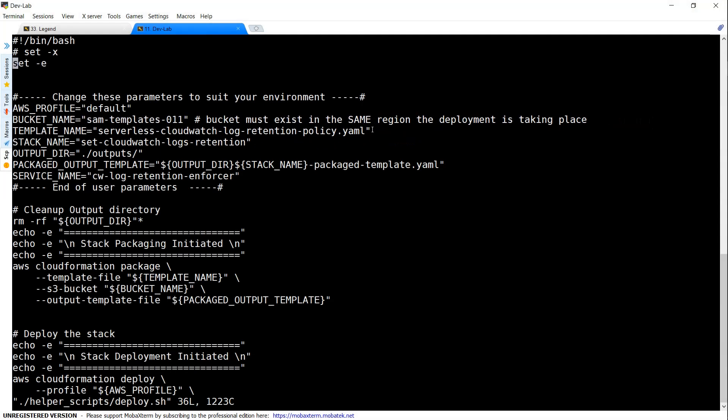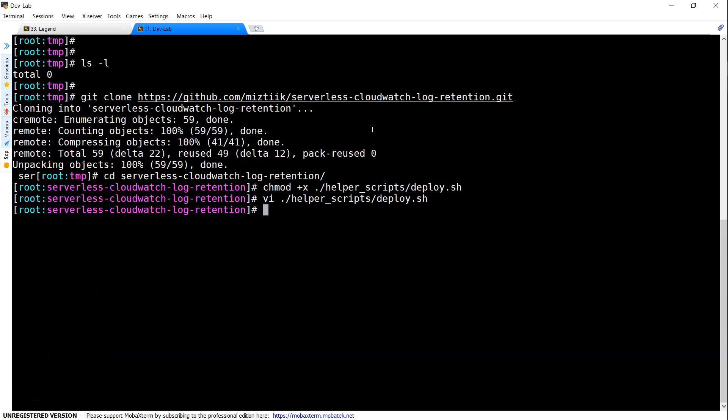So once you are done with it, just going to save it. And once you're done, you are ready to deploy.